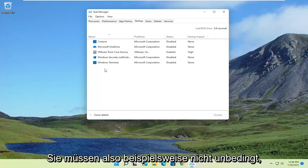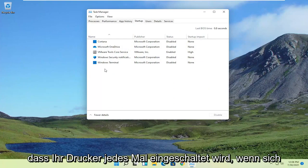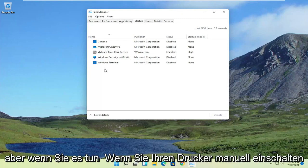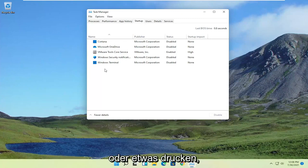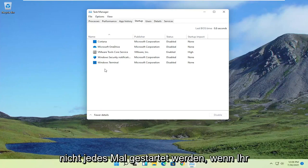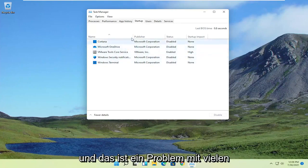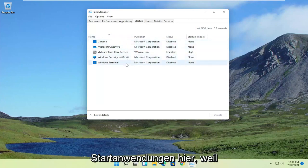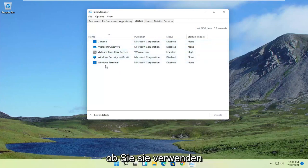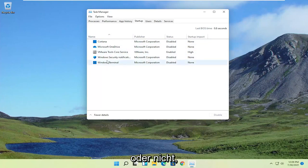For example, you don't necessarily need your printer turning on every time your computer turns on. But if you do turn your printer on manually or go to print something, then the service should turn on. It just doesn't have to start every time your computer turns on. That's a problem with a lot of startup applications because they'll be continuously running in the background whether you're using them or not.